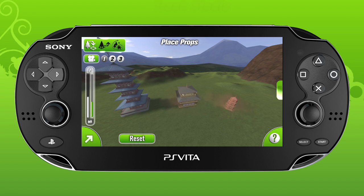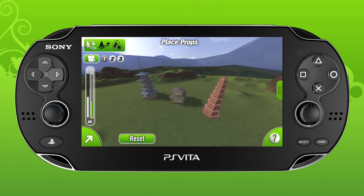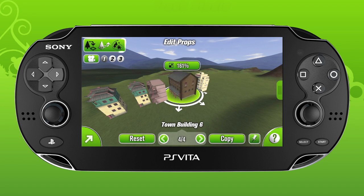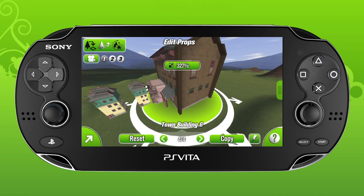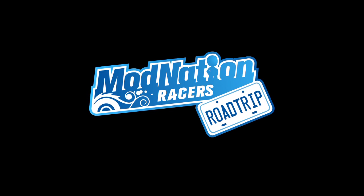That's it for the Place Props tutorial in Track Studio. Feel free to explore the different packs, the different themes, and have fun.